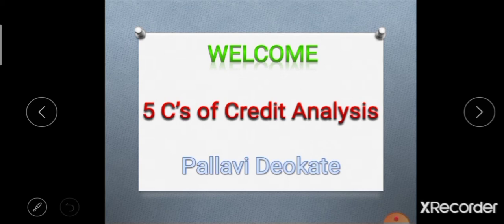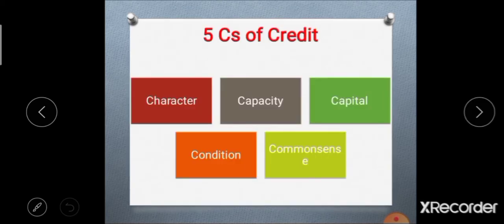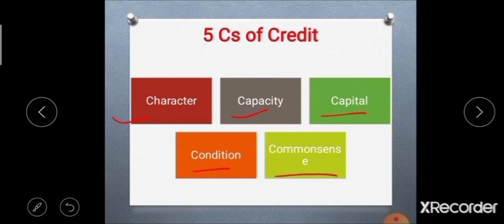In today's lecture, we are going to learn about the five C's of credit analysis. These five C's are: first, character; second, capacity; third, capital; fourth, condition; and fifth, common sense.